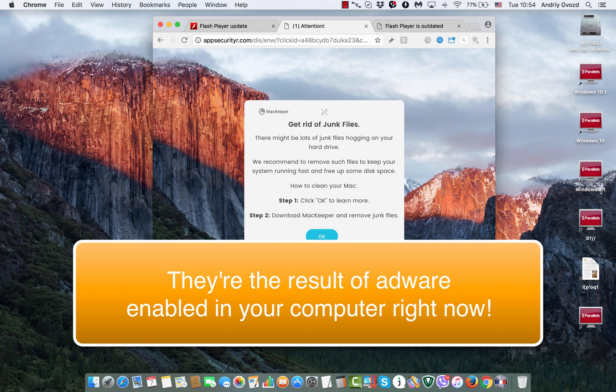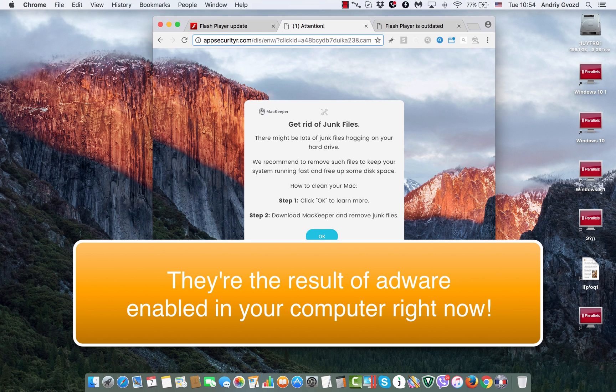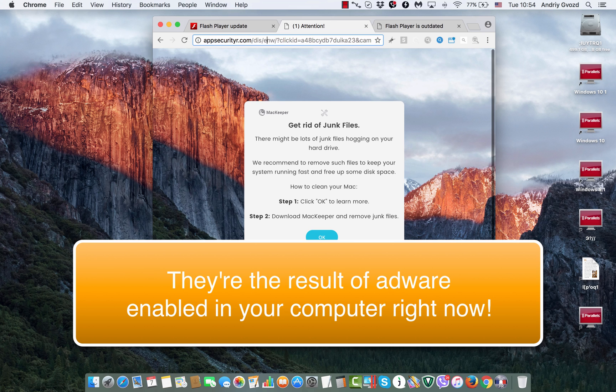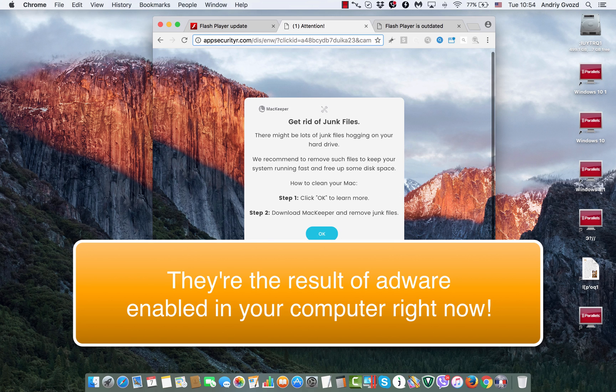This pop-up comes from AppSecurityR.com website and tells you that you need to get rid of some junk files, and it then tells you to download MacKeeper.